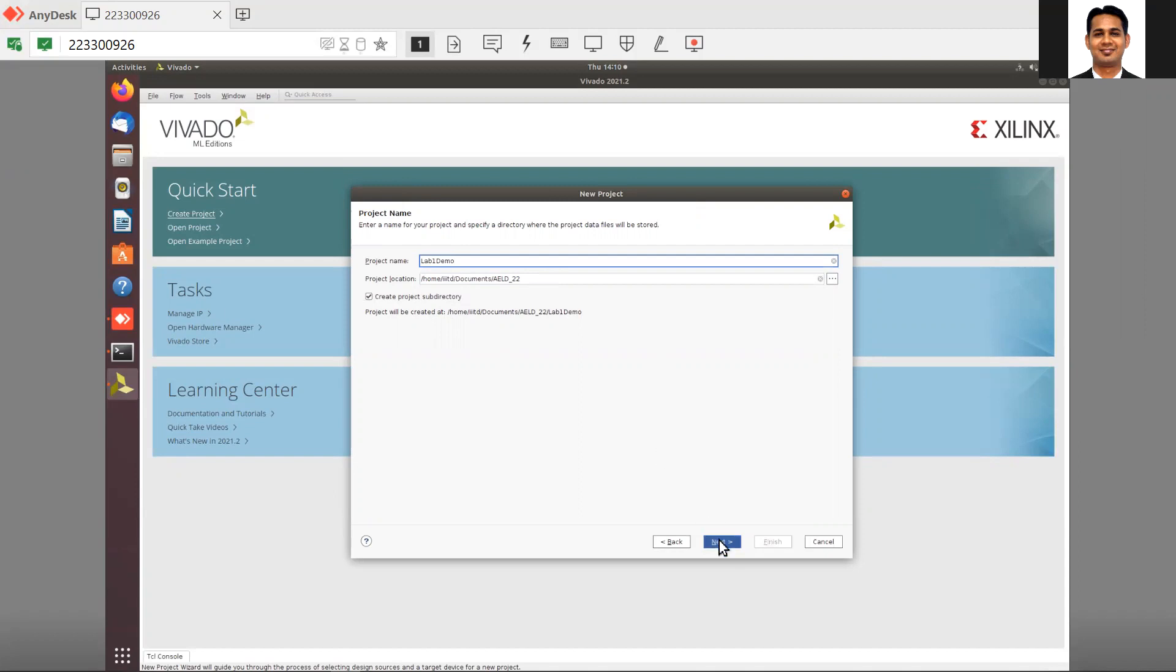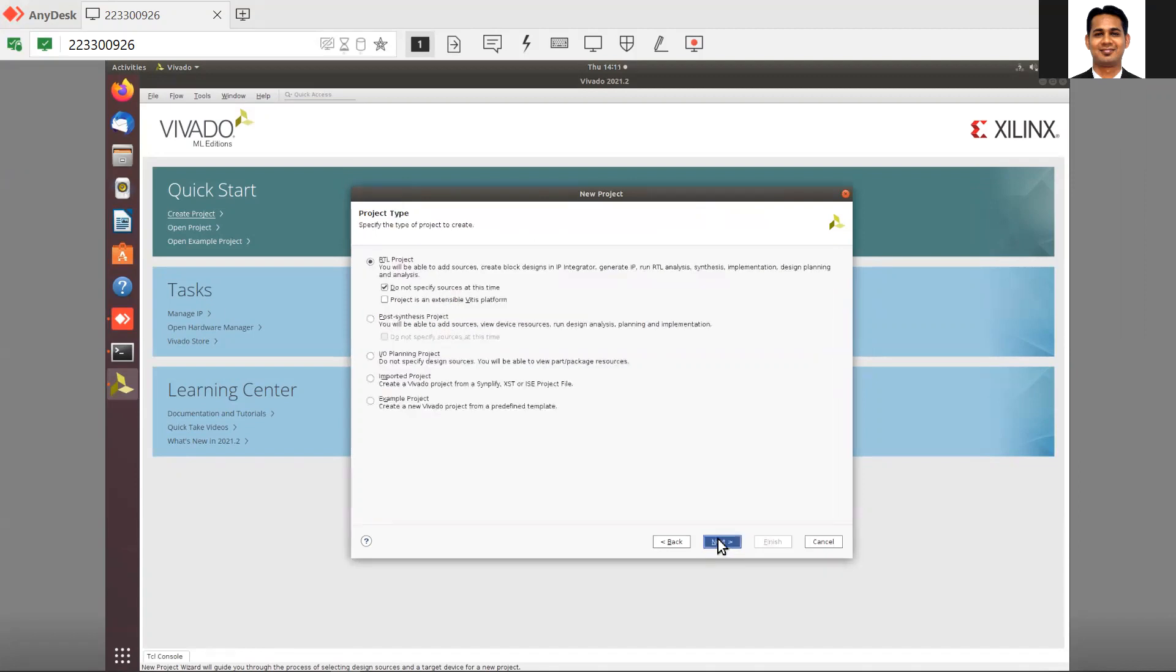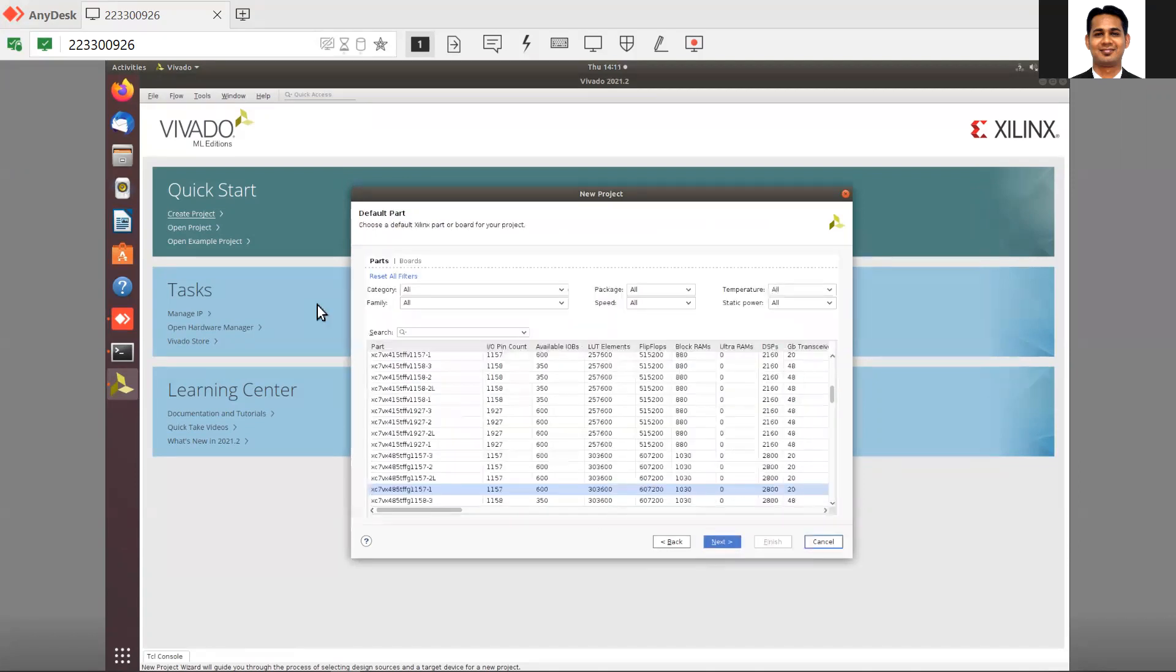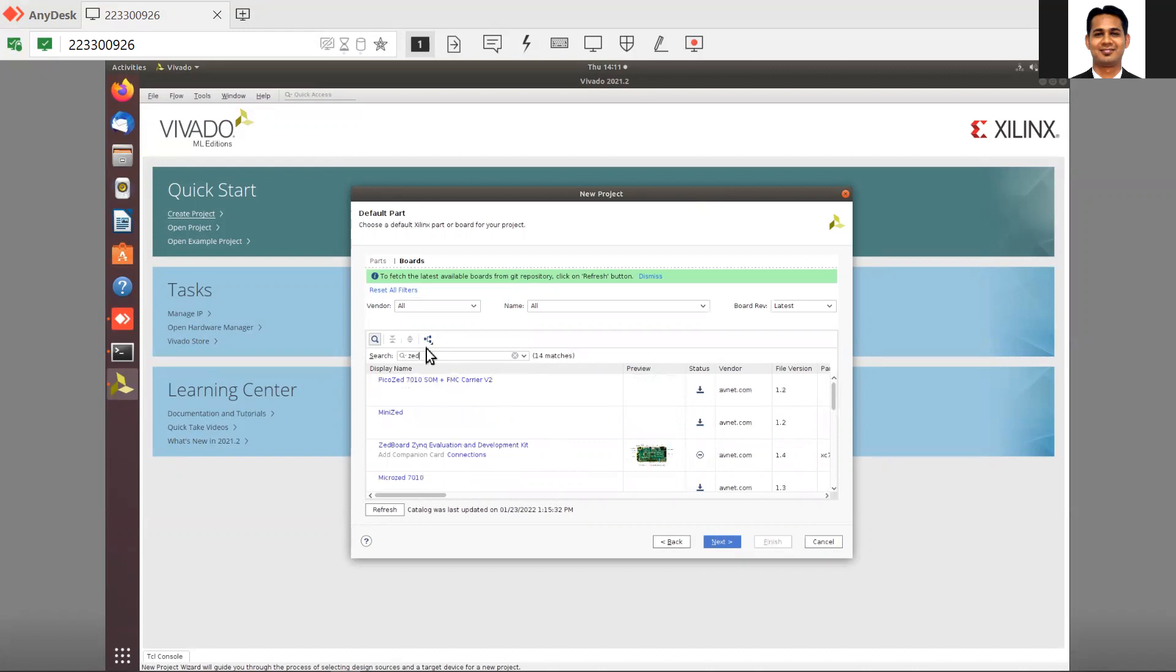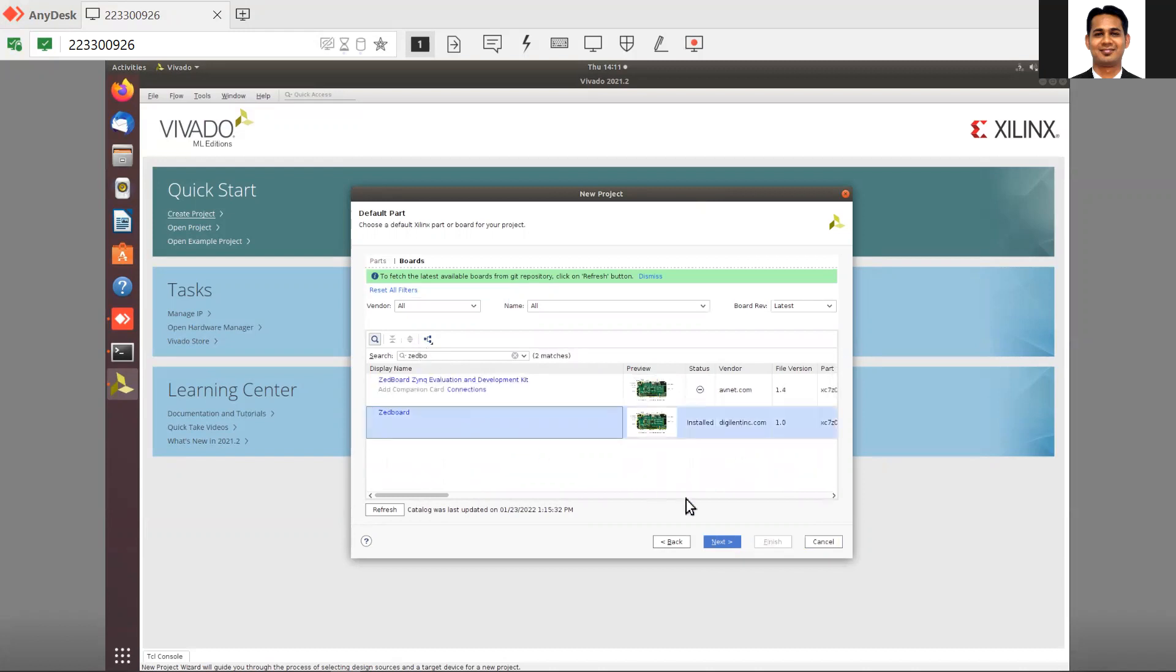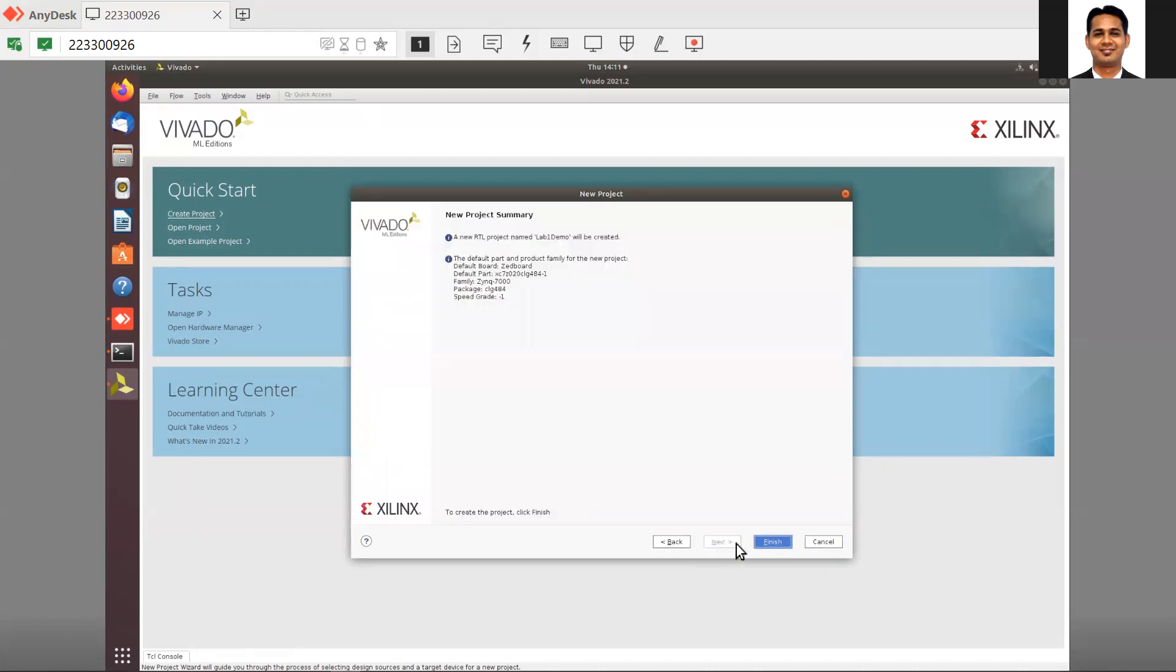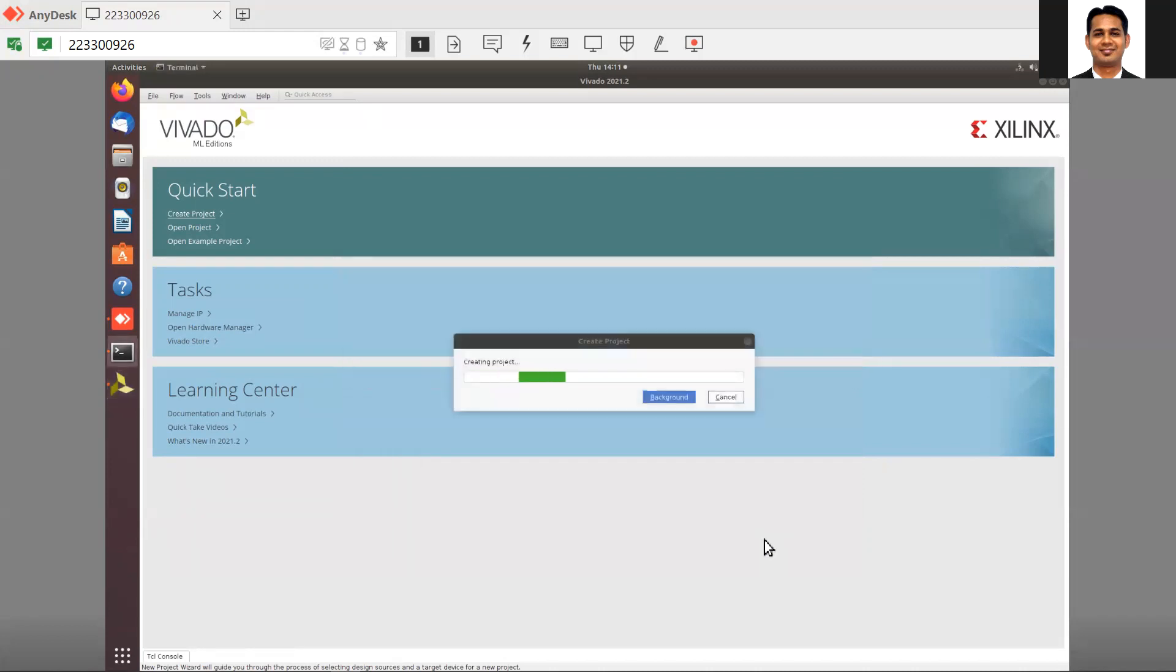Then click the same settings. Make sure you have the board files installed. I'll use the Digilent ZBoard. Click Next, then Finish.